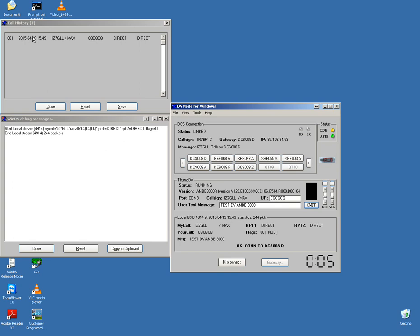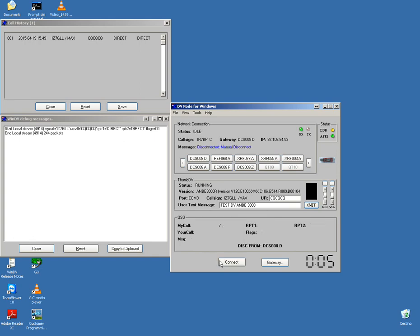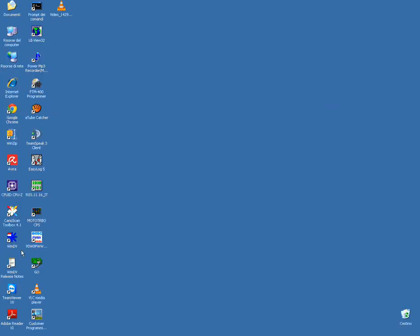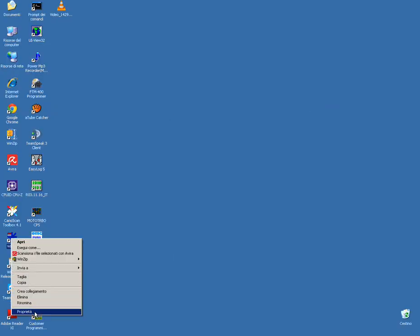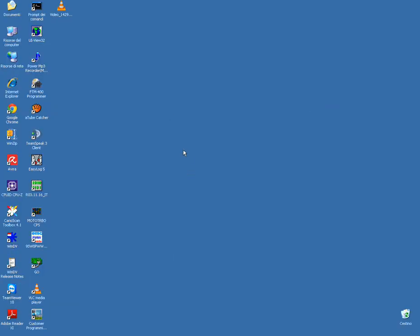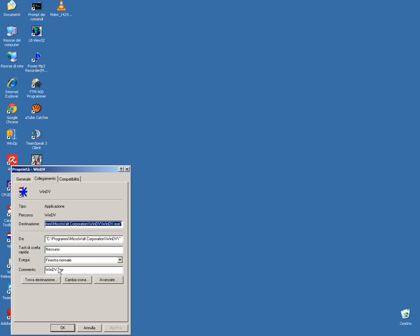This is the call history. Our call: CQ, CQ, CQ. Repeater is direct, and number two is also direct. And four, using order destination.